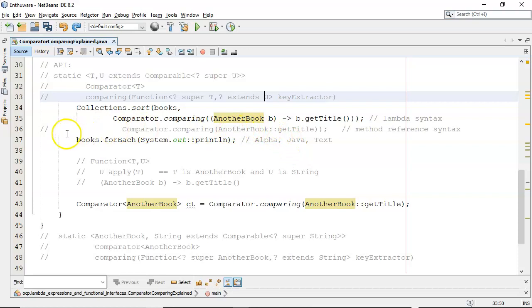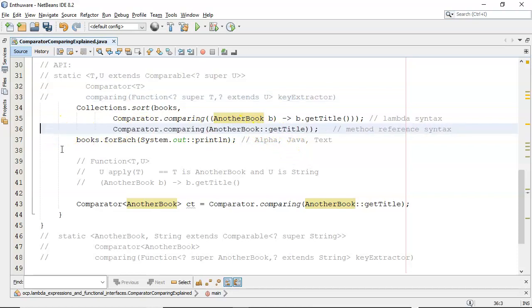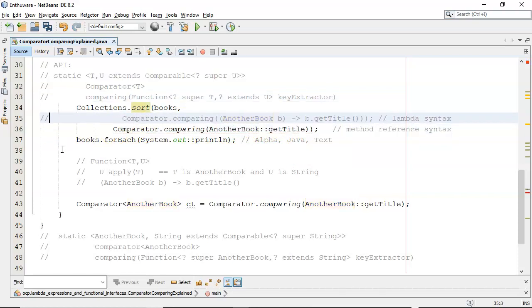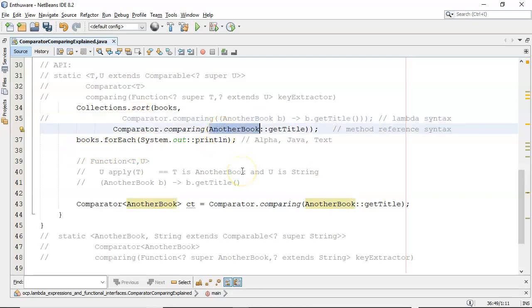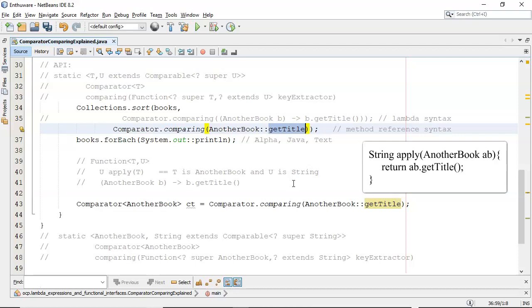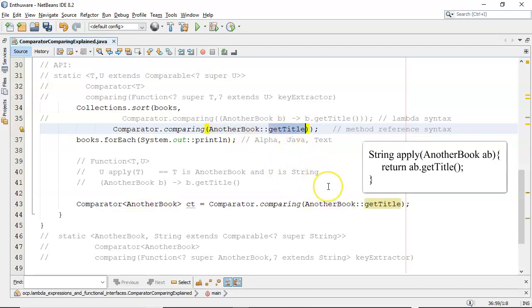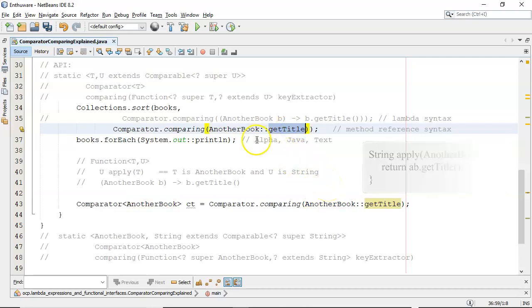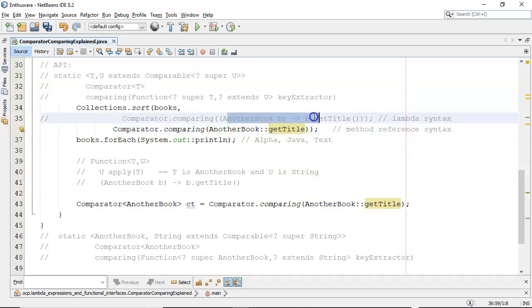And there's the function—T is AnotherBook and U is the string. So all we're doing with the method reference is reducing it down even further by saying okay, the compiler will take in AnotherBook and it will return getTitle return type, which is a string. So you're passing in AnotherBook and you're getting back a string.